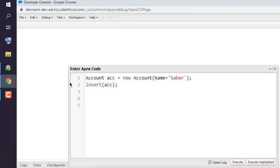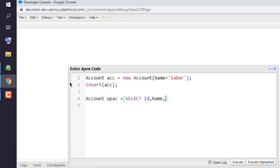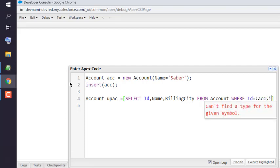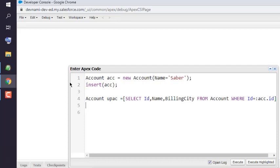Next, for updating this account, we will create one more object: Account updAc, and here we will use a SOQL query in square brackets — SELECT ID, Name, and BillingCity FROM Account WHERE ID equals acc.ID. Make sure to end this with a semicolon. The ID equals account ID is used to locate this specific record and change its billing city.